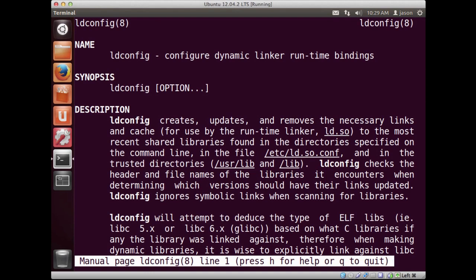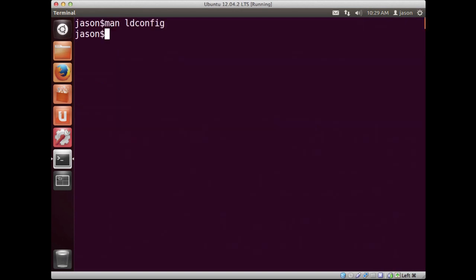What does ldconfig do? Basically, it just configures dynamic linking of shared libraries at runtime. So, in the case of mpg123, I had installed the program and it installed a new shared library. And I basically just had to tell the system that that new library was there and that it's okay to use it. So, ldconfig in this case was necessary because it was just a way to let the system know.